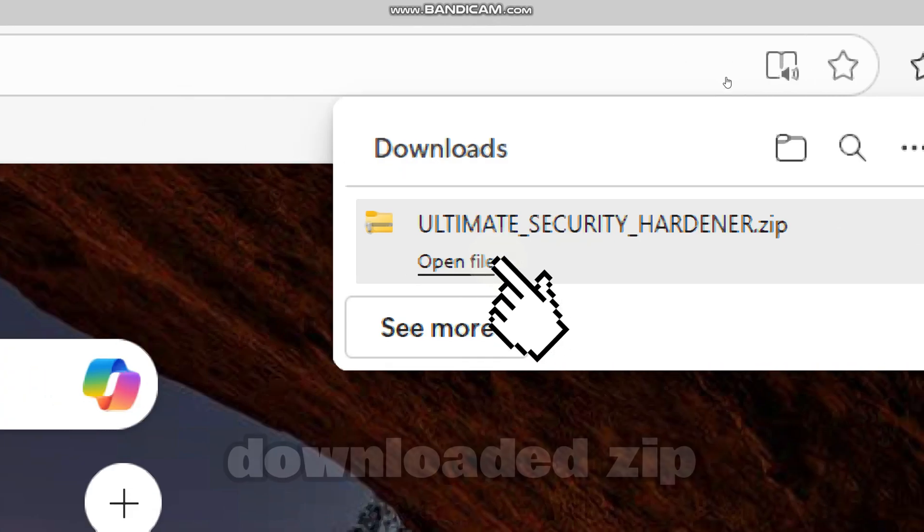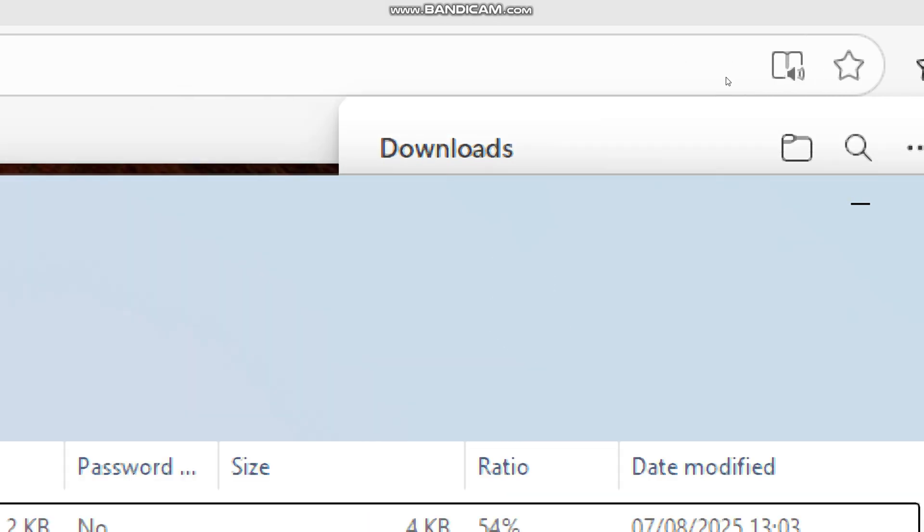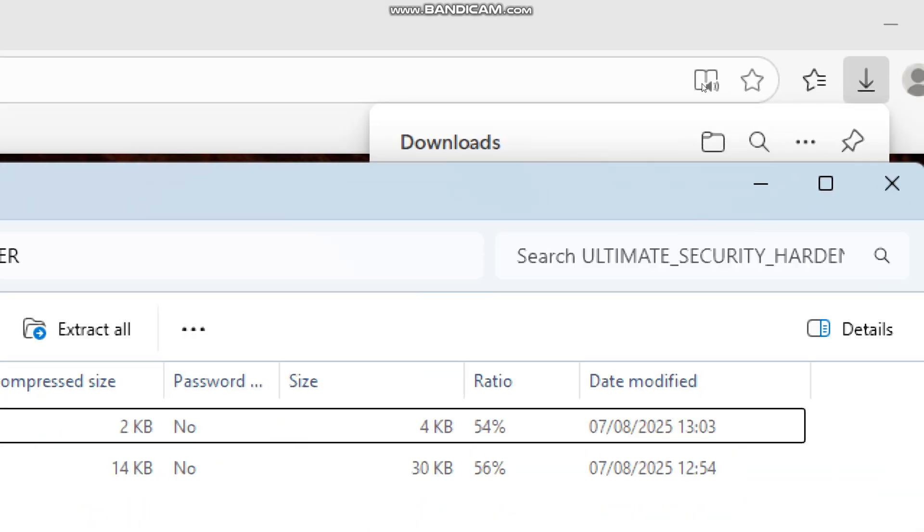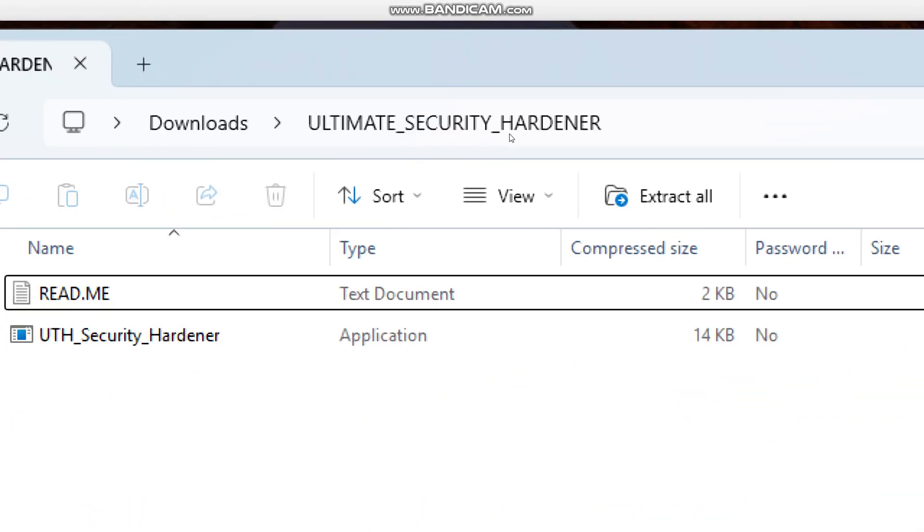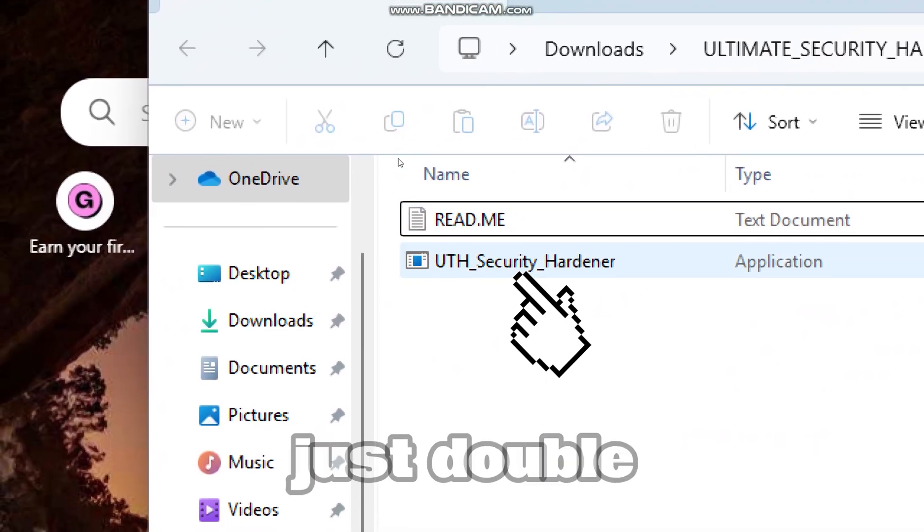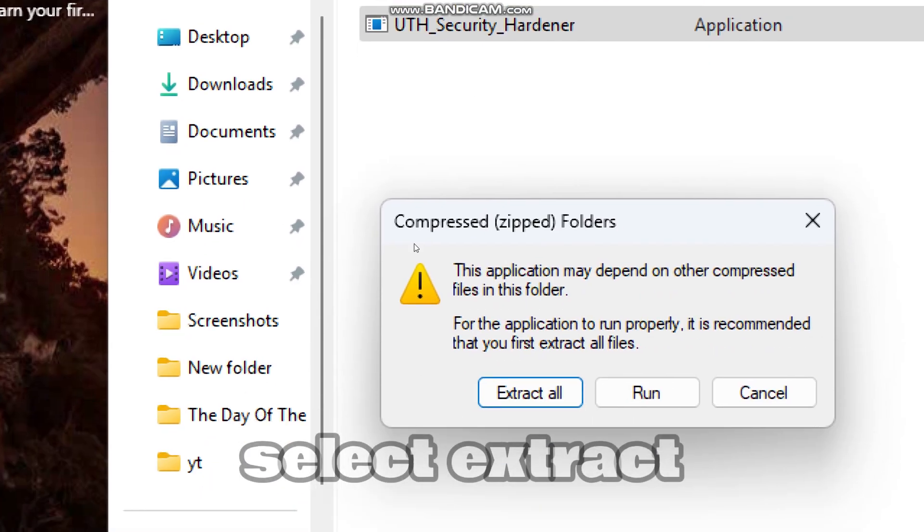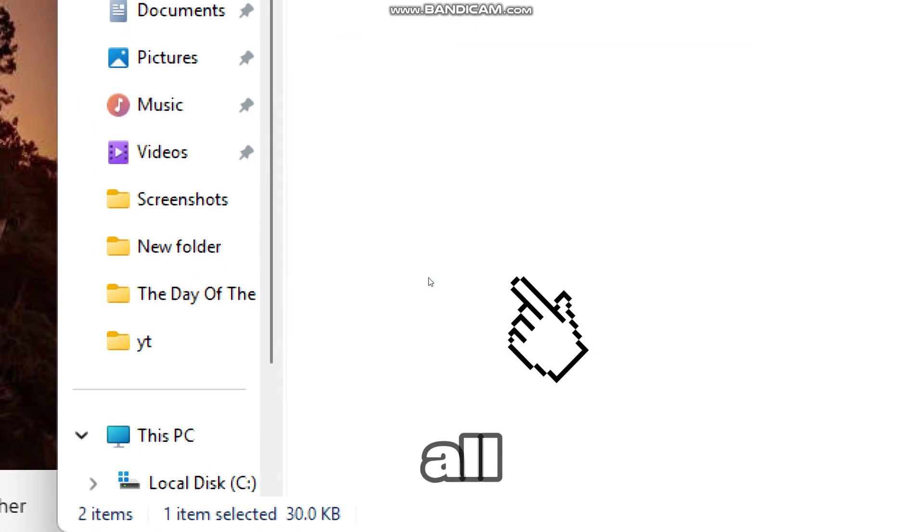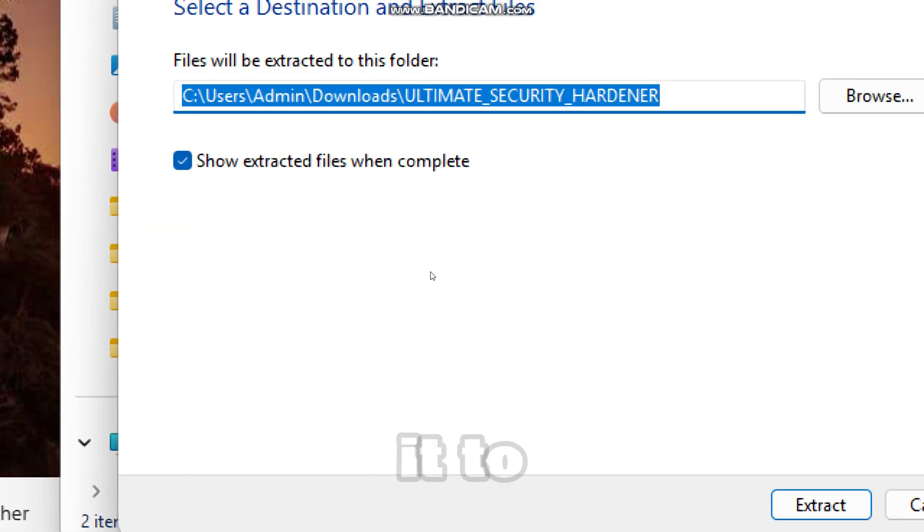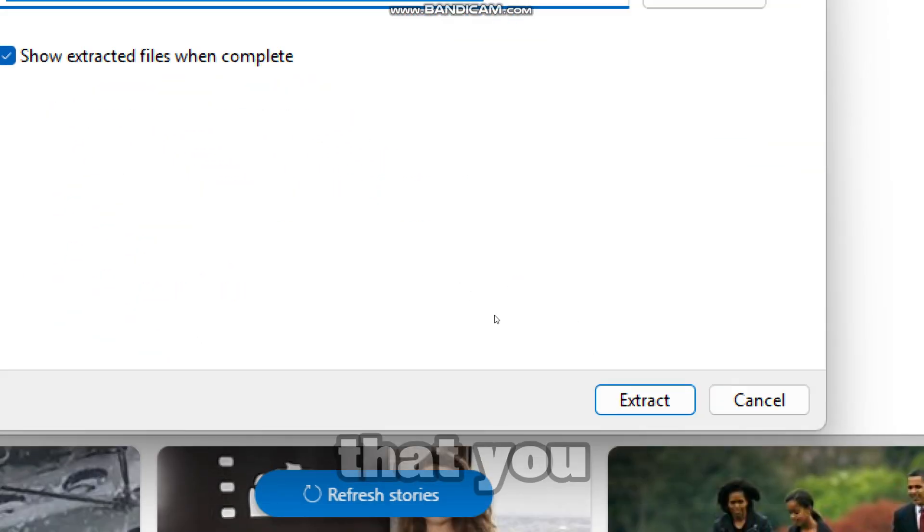Once downloaded, open the downloaded zip file. Just double-click the tool, select Extract All to extract it to any folder you like.